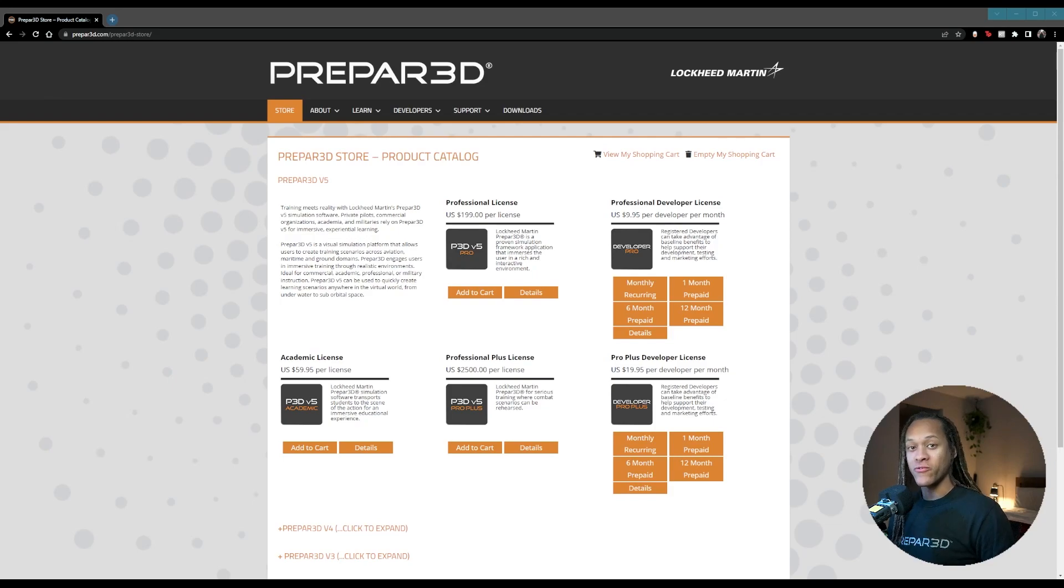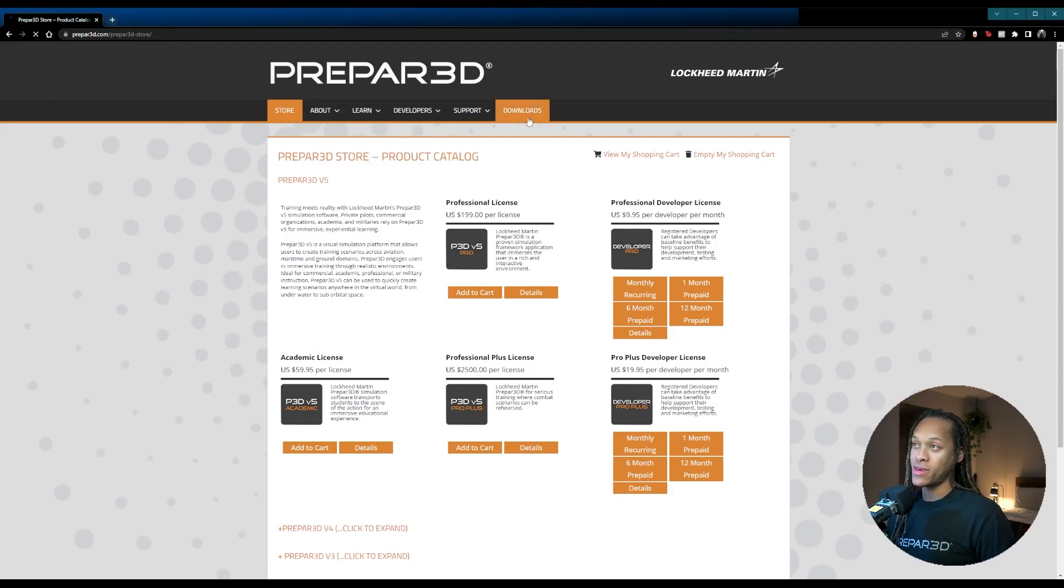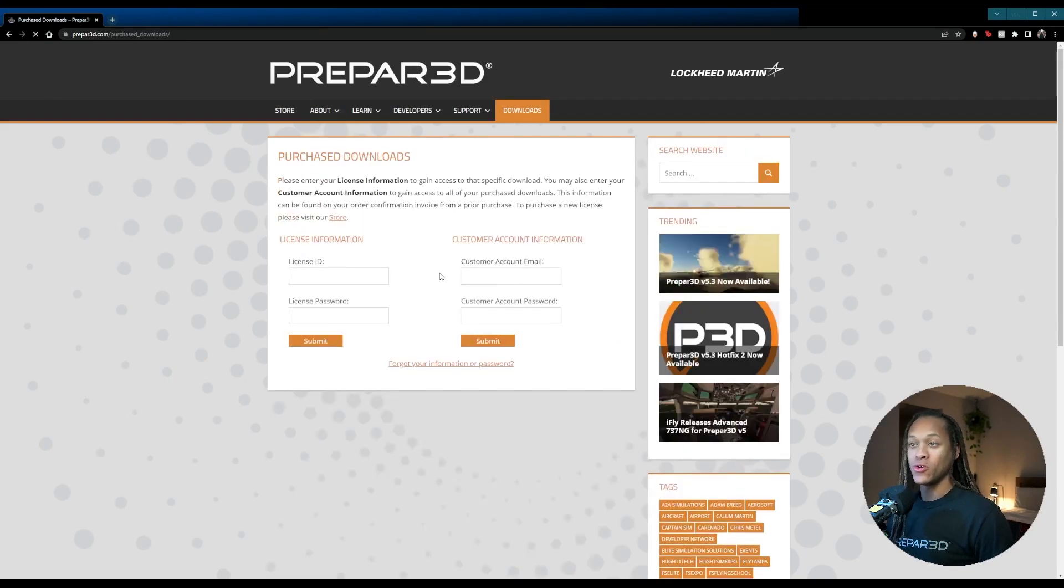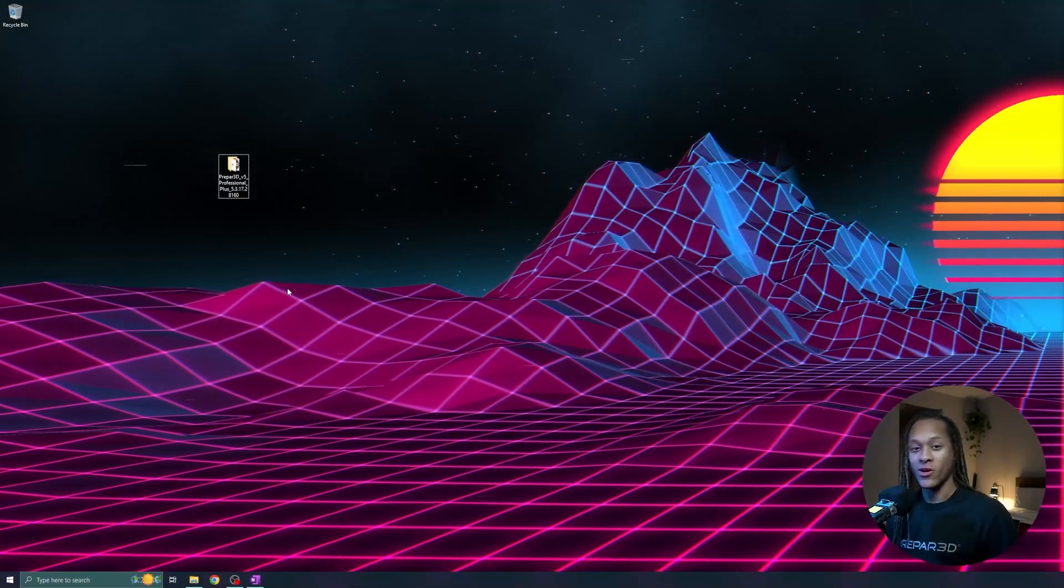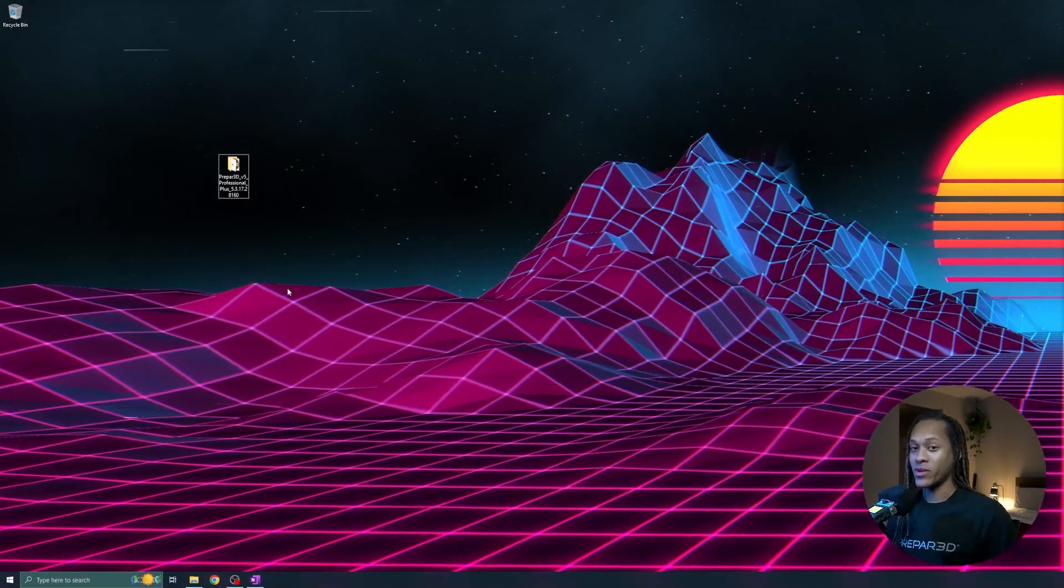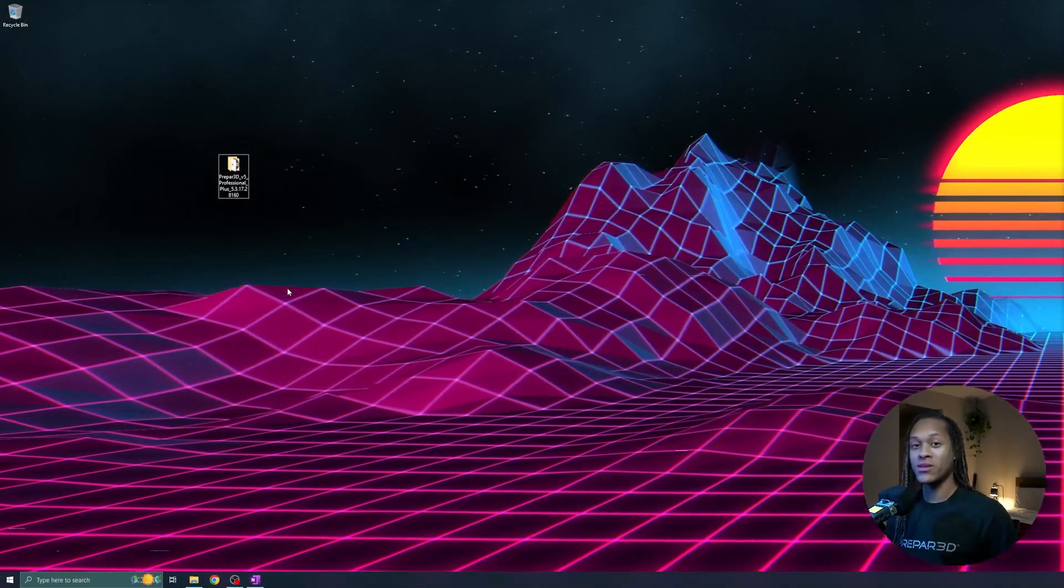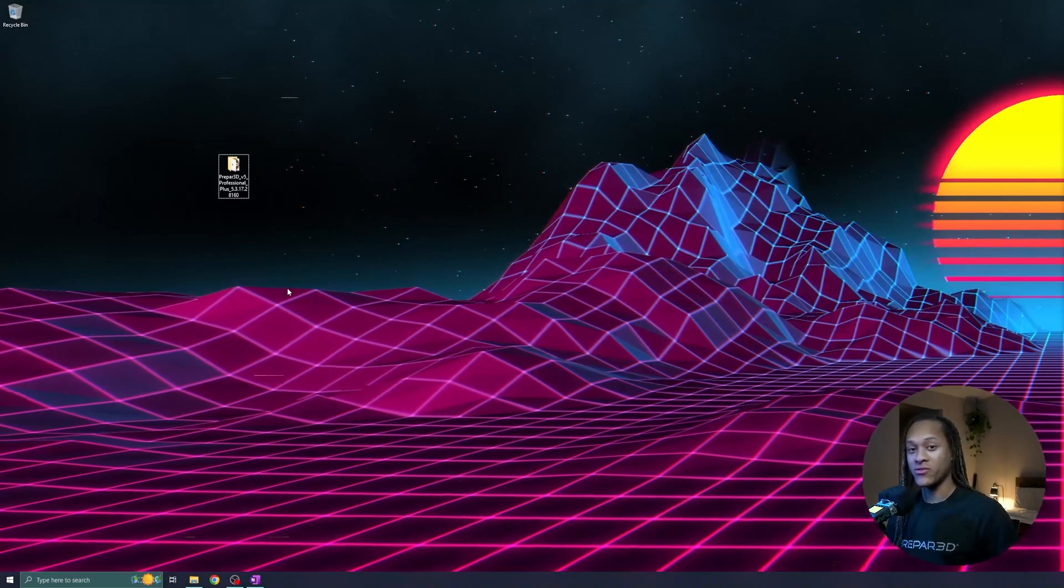After you make your purchase of which Prepared license you want, we can go to the Downloads tab. You'll be able to log in and download Prepared. All right, once we have Prepared downloaded, we can get started with the installation.